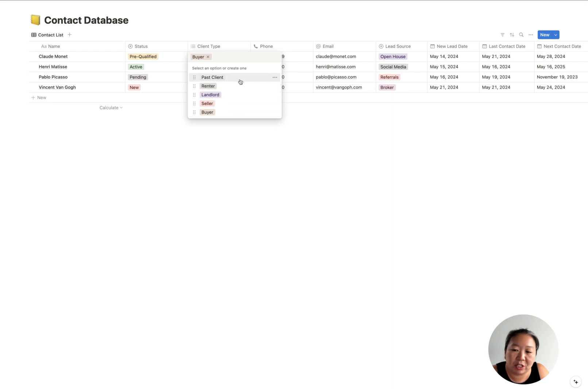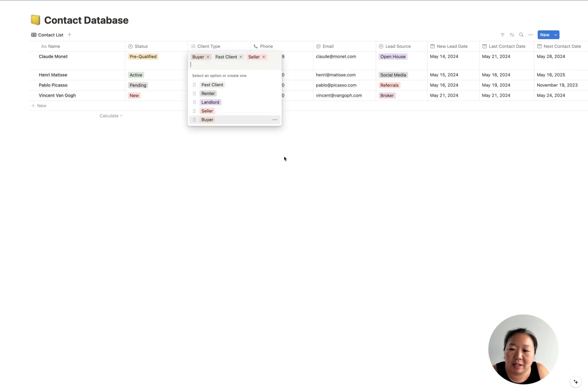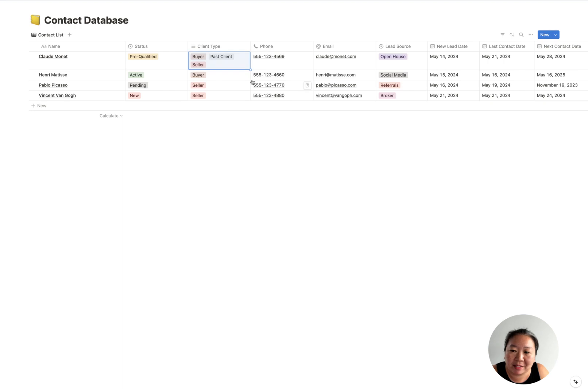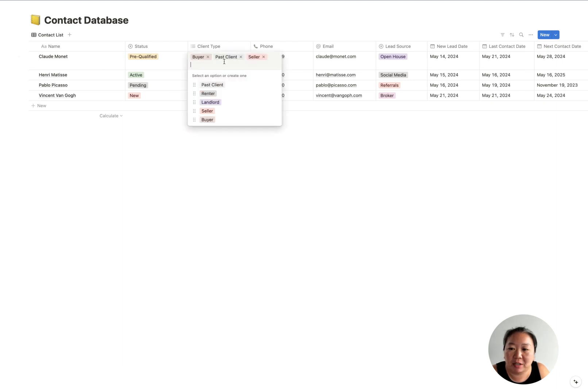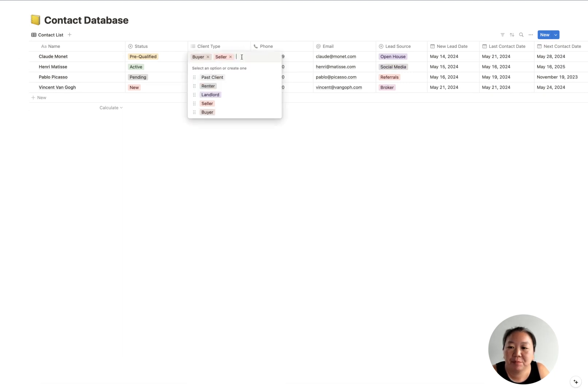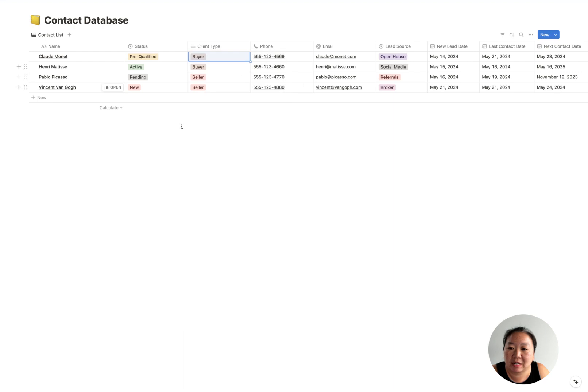Now you can also create more statuses if you need, or change the names of these if you want. Then you also have your client type, so you can have: are they a buyer, a seller, a landlord, renter, or past client? And you can use more than one tag.